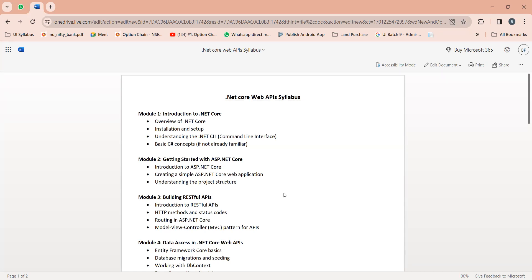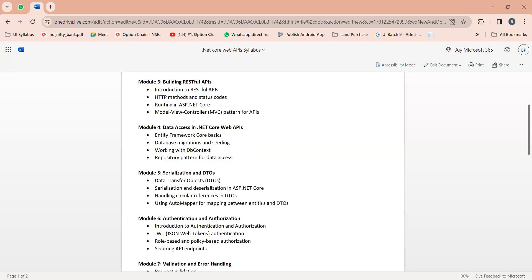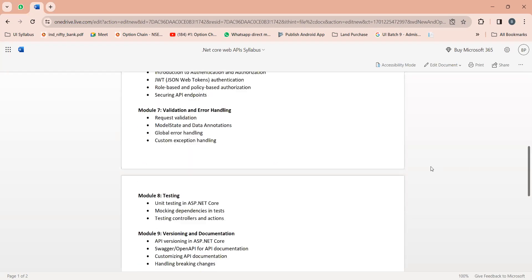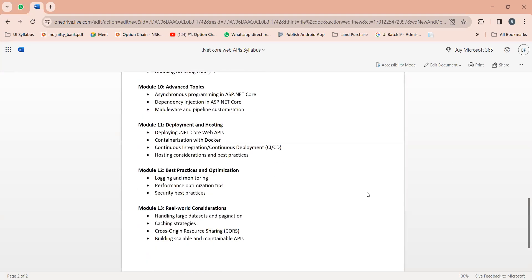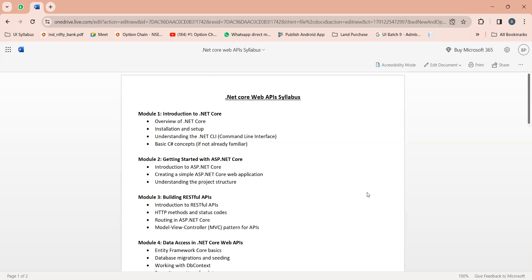So first of all, if you see my screen here, we have designed the syllabus for our .NET Core API. First of all, why we require the API? Because if you want to communicate with the server or your database, then you will need one middleware, and that middleware is nothing but your .NET Core API.